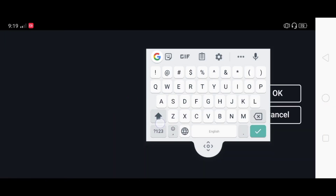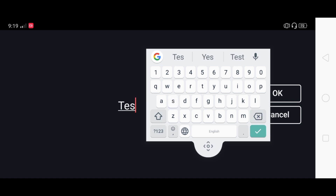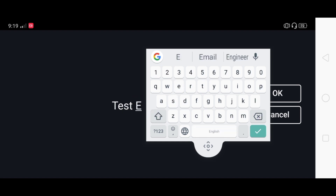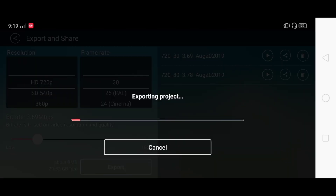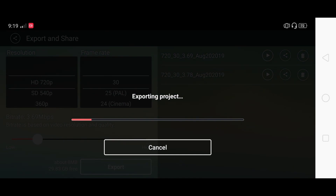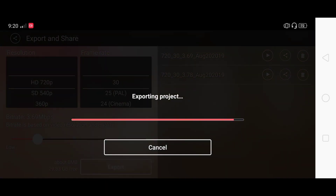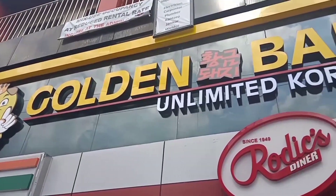Let's do a test. I have a video I already made — we're going to export this video that I created for Golden Baboy, because we had a gig last time.